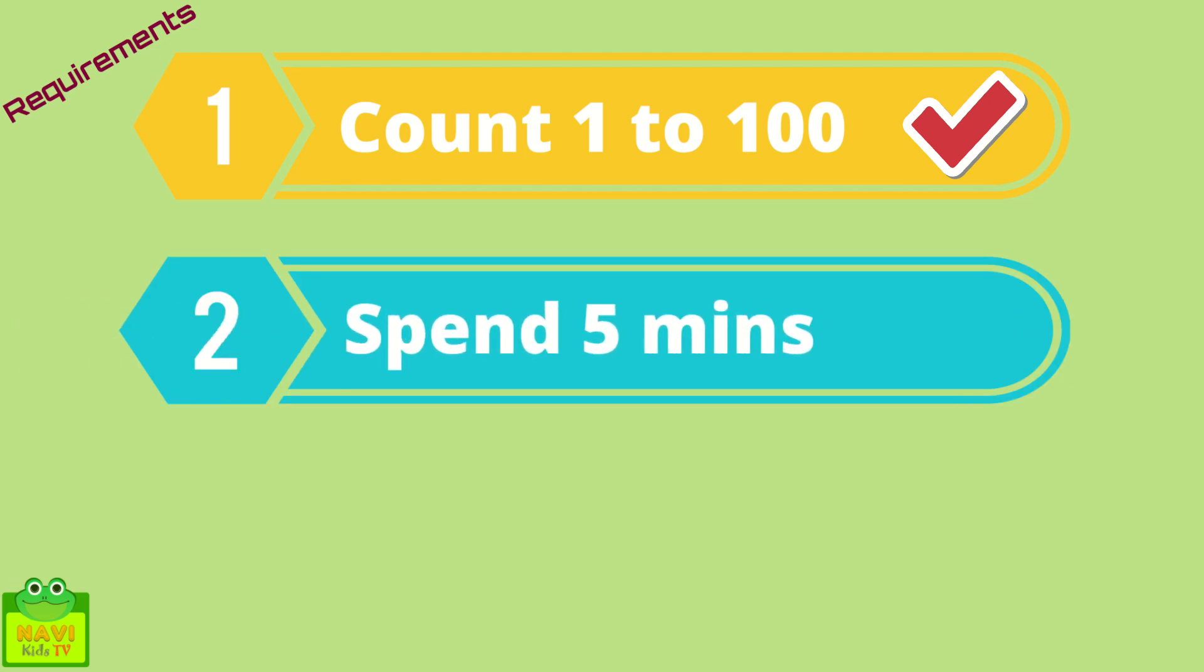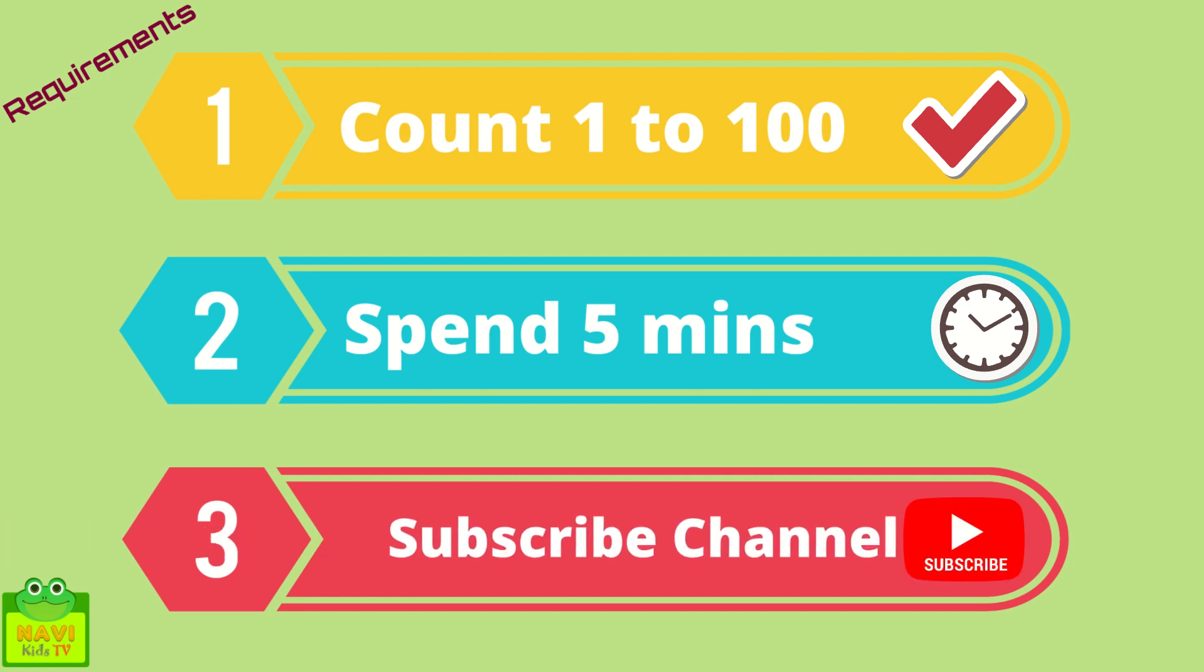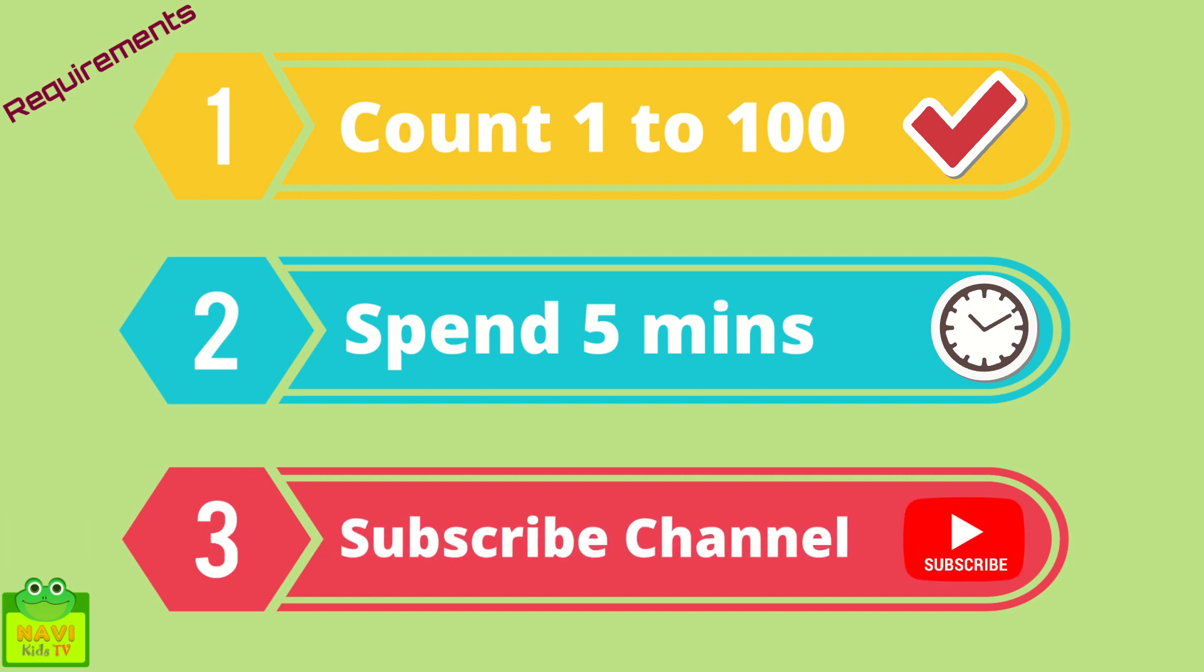And the third one is to subscribe the channel. And I hope you have already done that. Now let's get started.